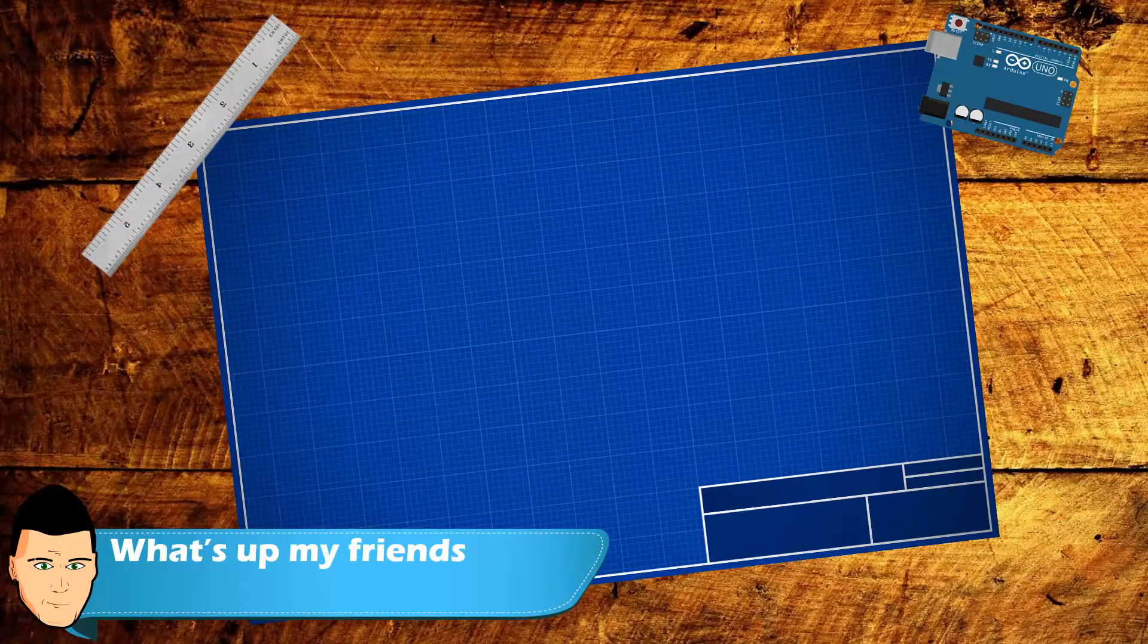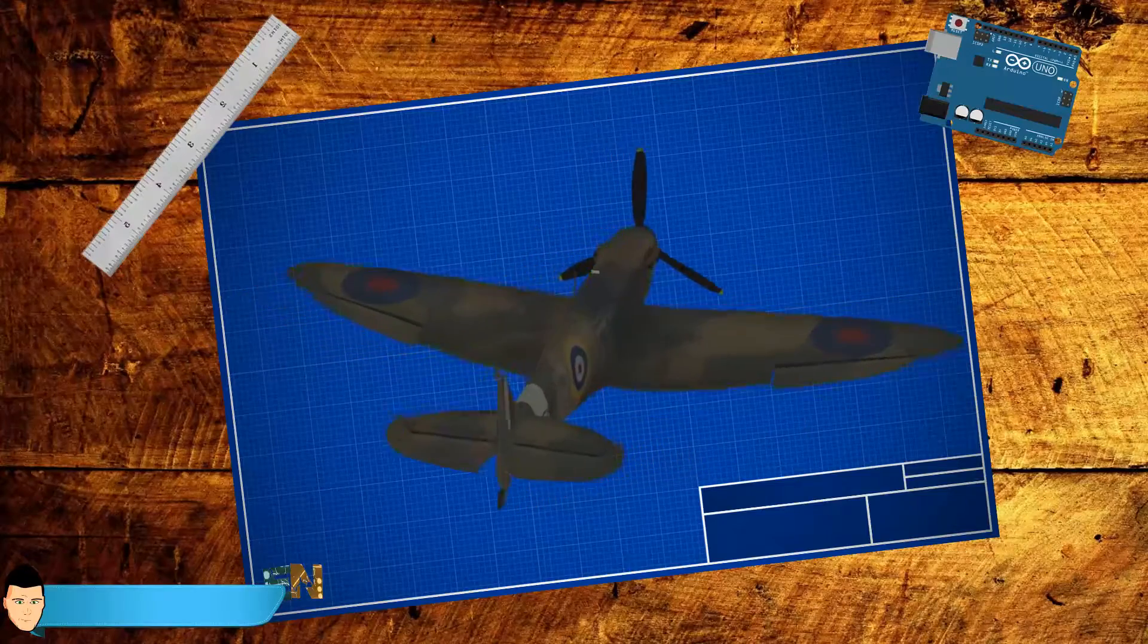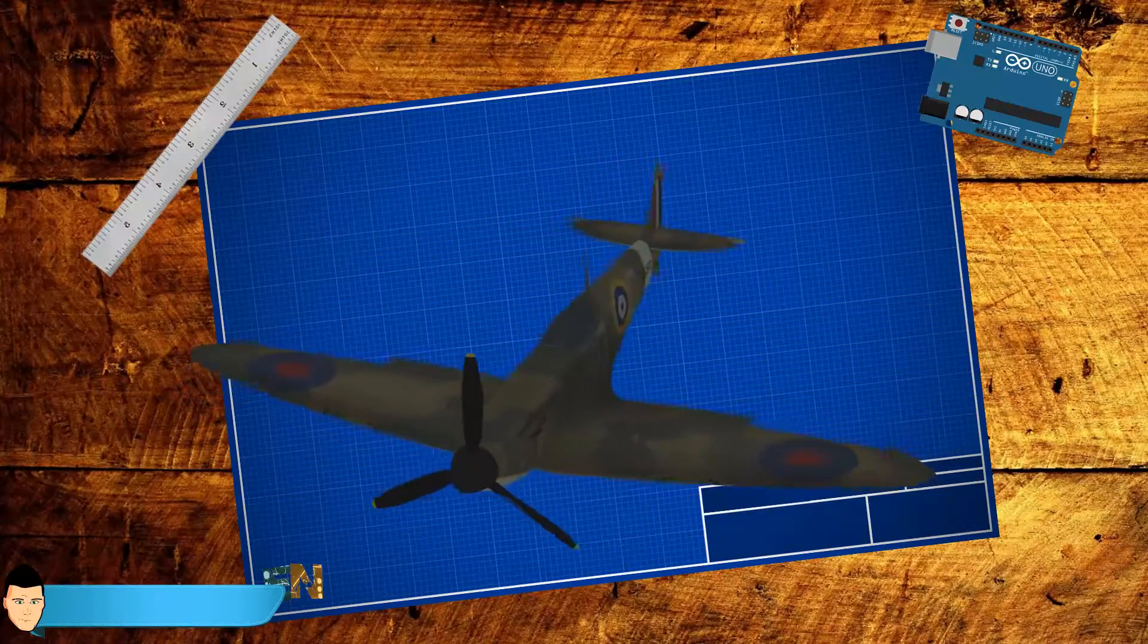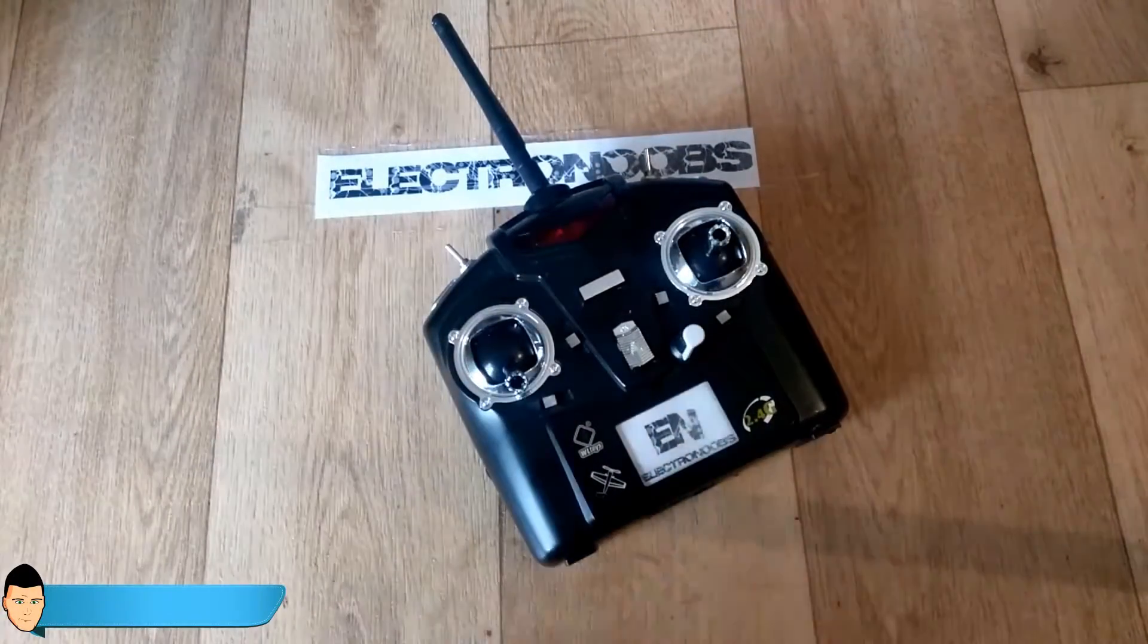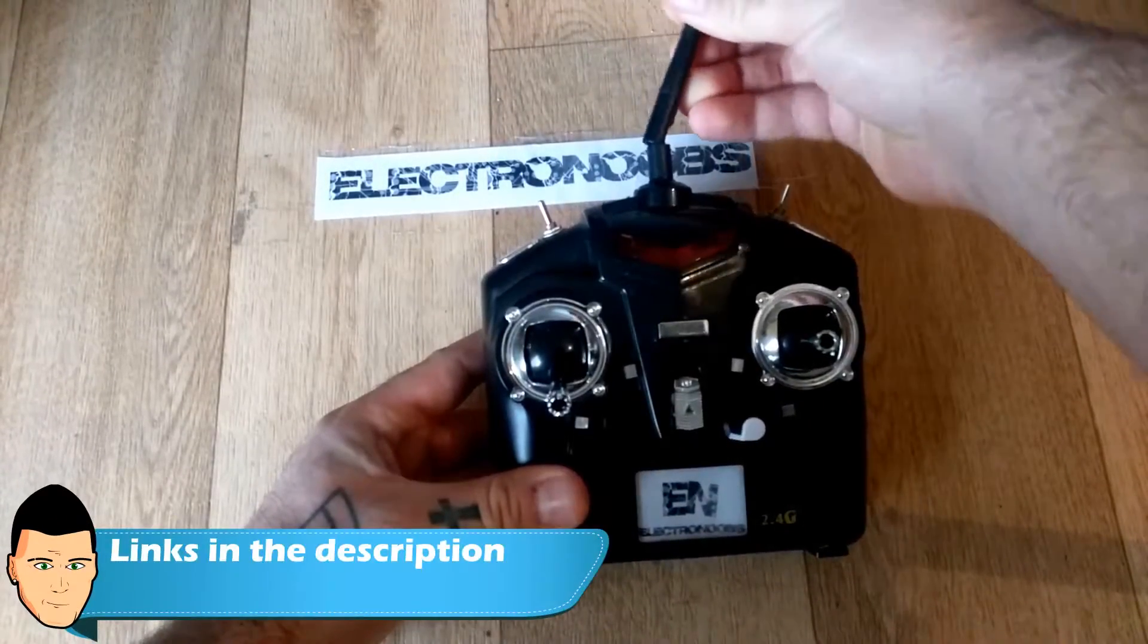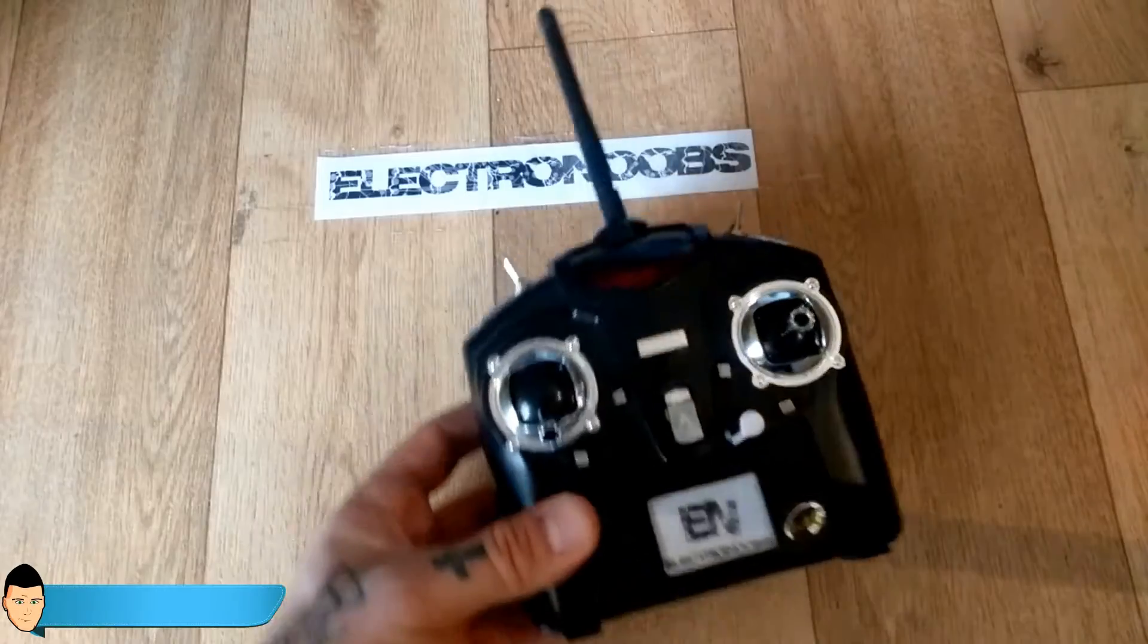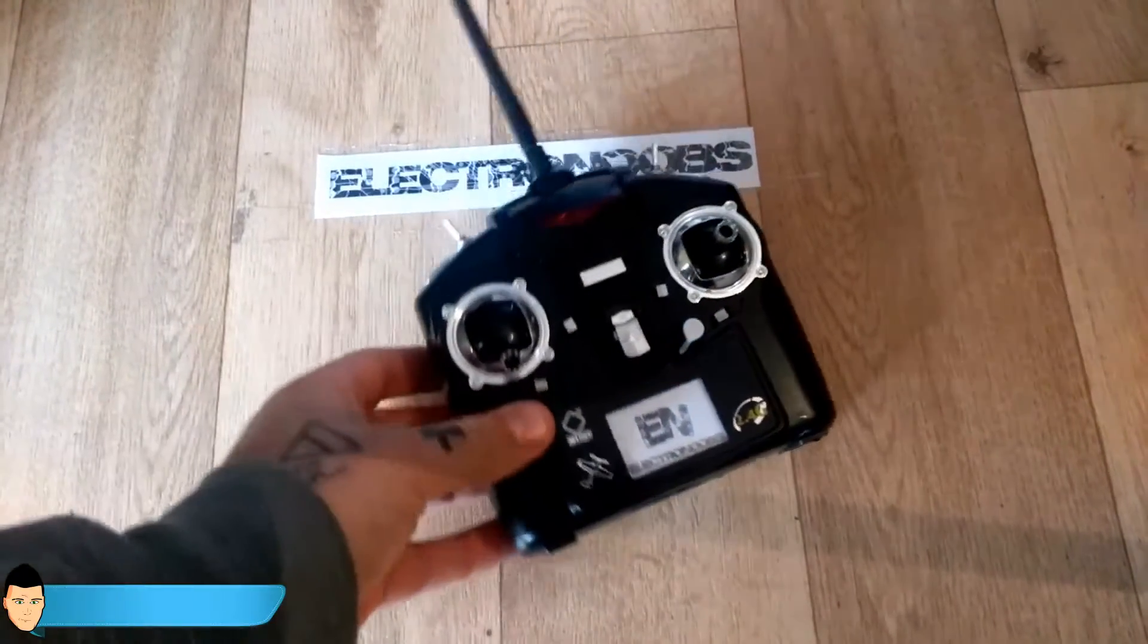What's up my friends, welcome back. This is the first video of the radio control 3D printed Spitfire plane. In this part we will see how to create the radio controller because it's the same principle as in the badass tank tutorial. Watch that video as well for more details, the link is in the description. Anyway, I'll do a quick resume of the radio controller construction.